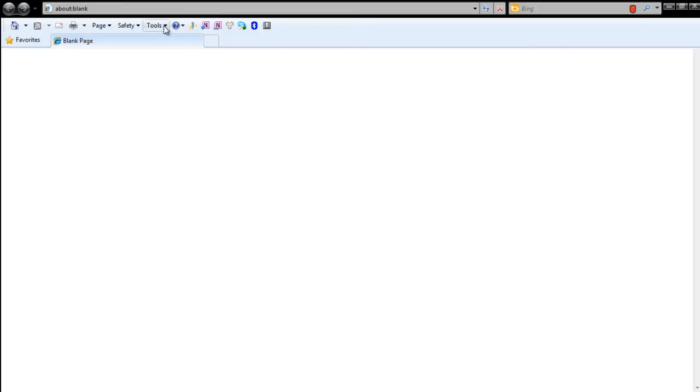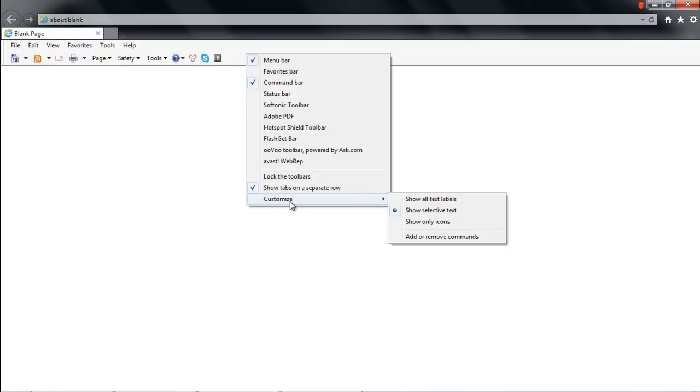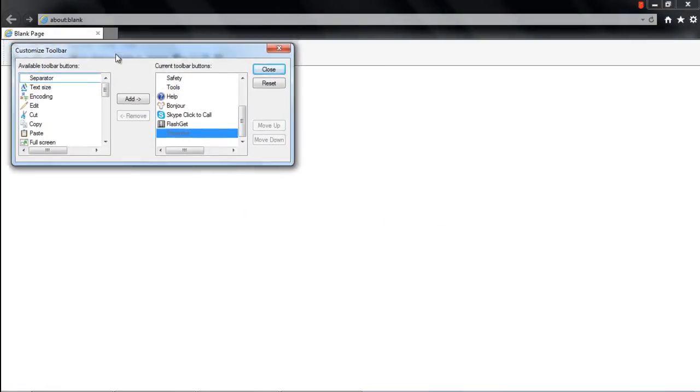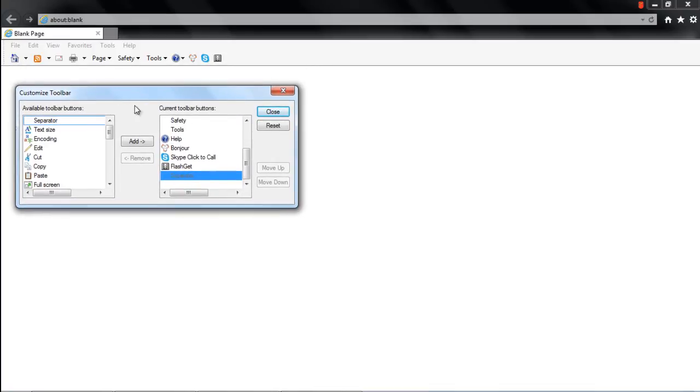You can customize the command bar according to your requirements as well, adding or removing options from the menu. For that, right-click on the command bar, move over to Customize, and click on the Add or Remove Commands option. With that done, the Customize toolbar will open up.